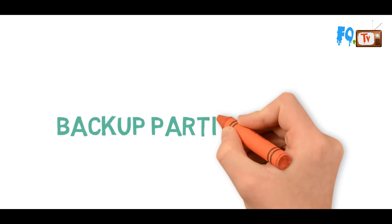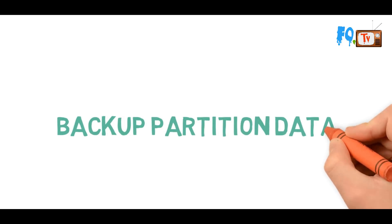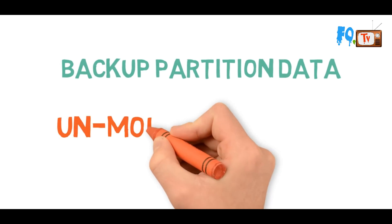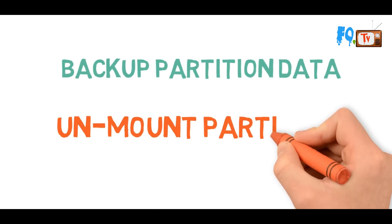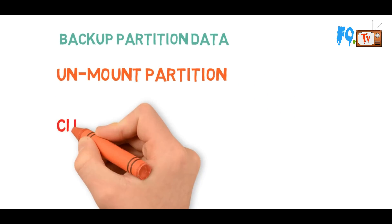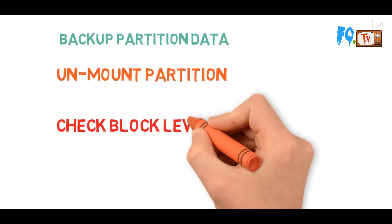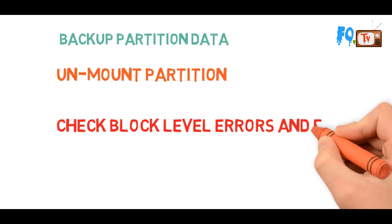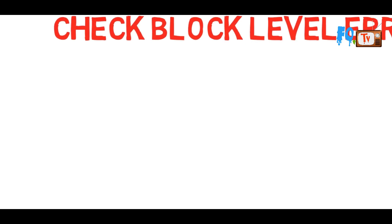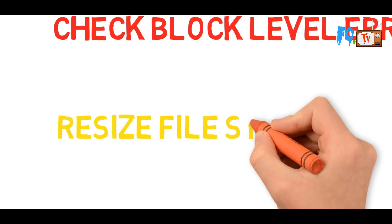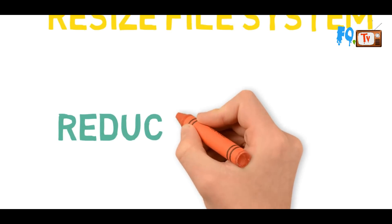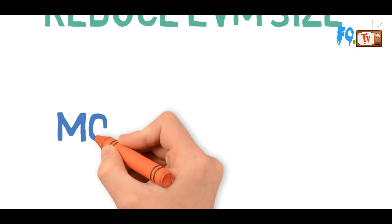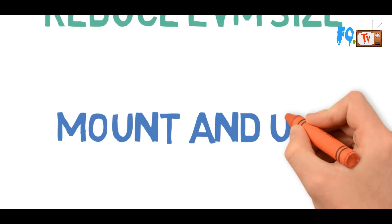Backup the partition to save your data. Unmount the file system to ensure nobody is writing and check block level errors and fix if any. Resize the file system size before reducing the LVM size. Then reduce the LVM size, mount it back and use it.